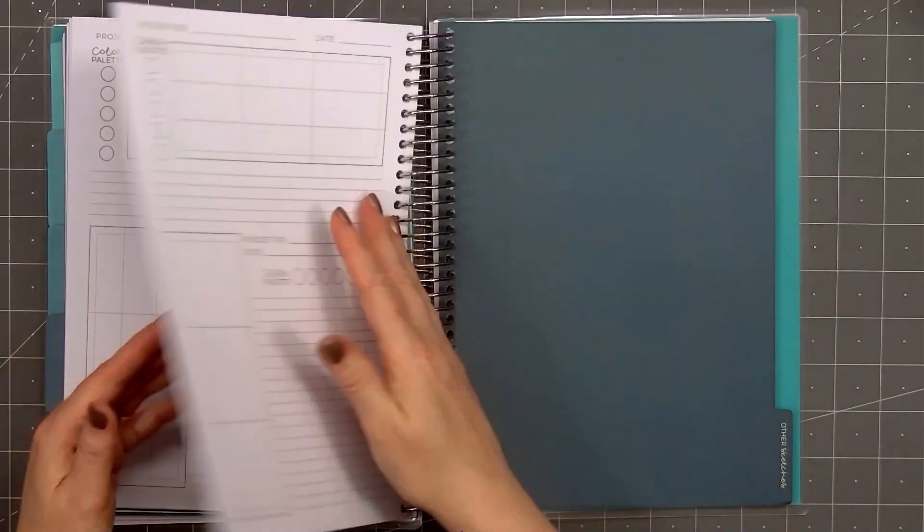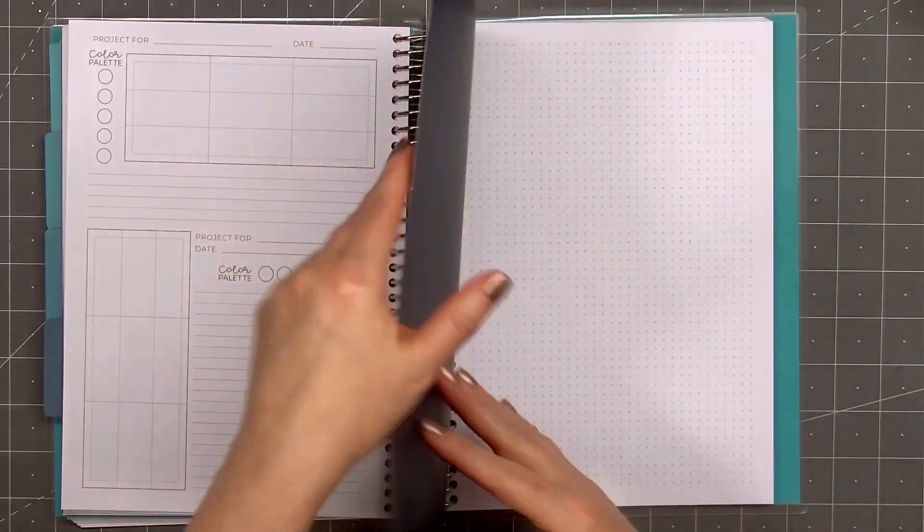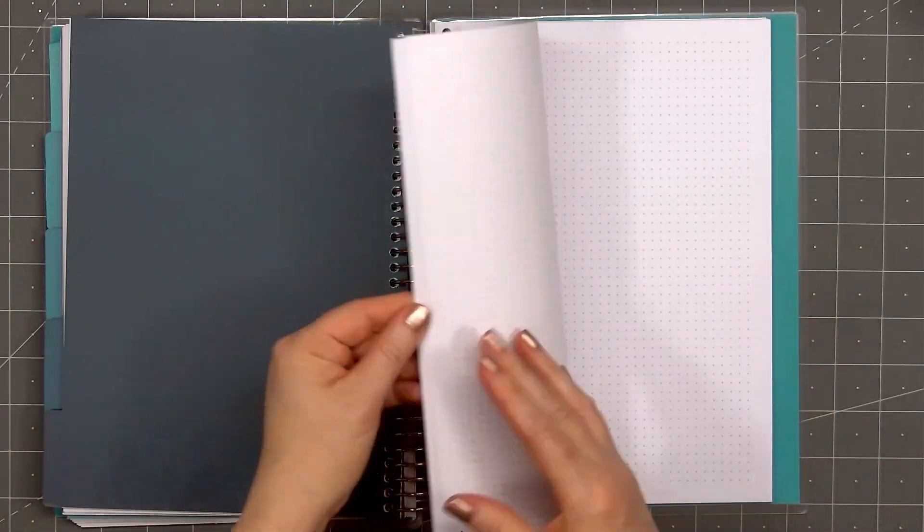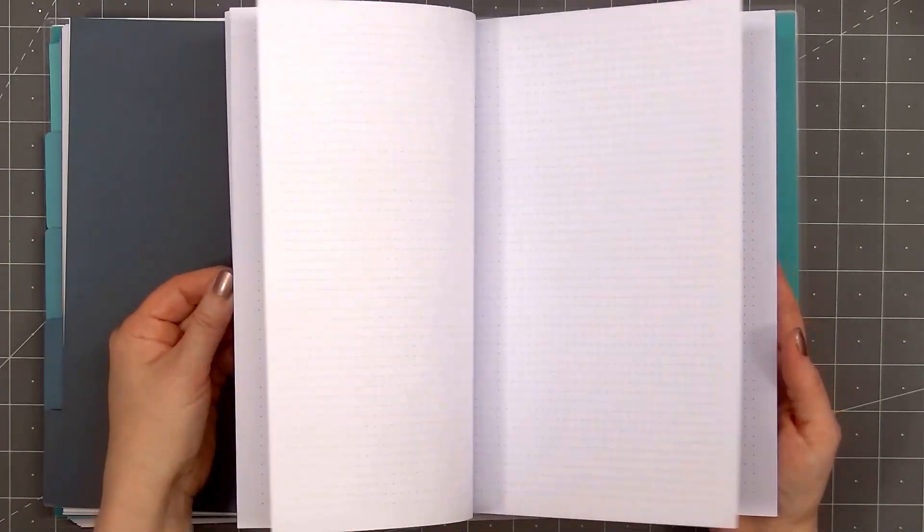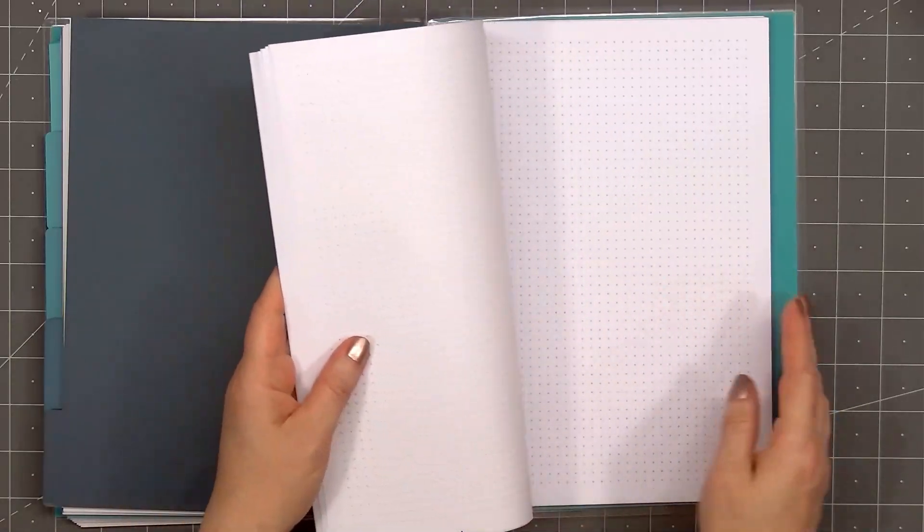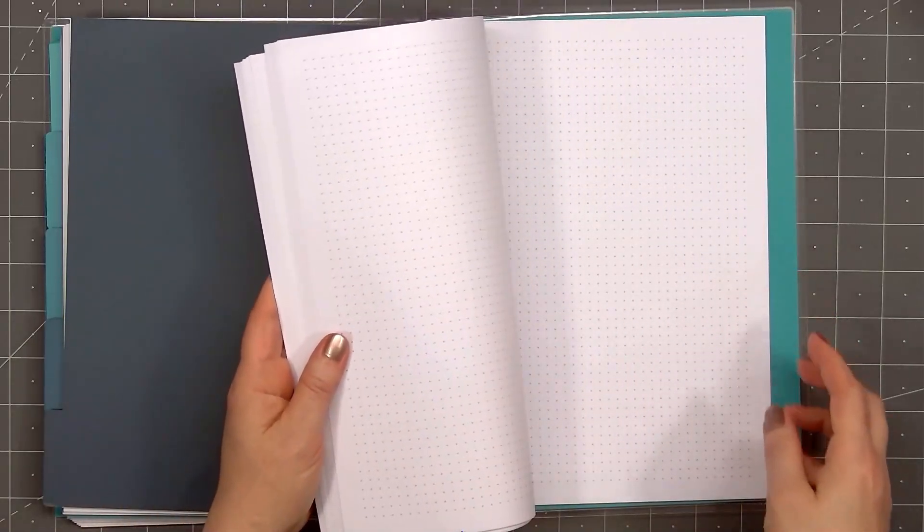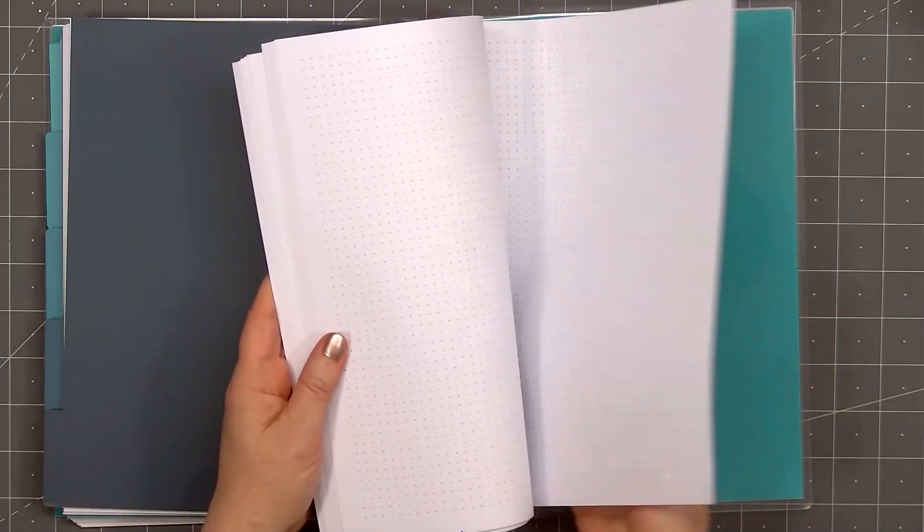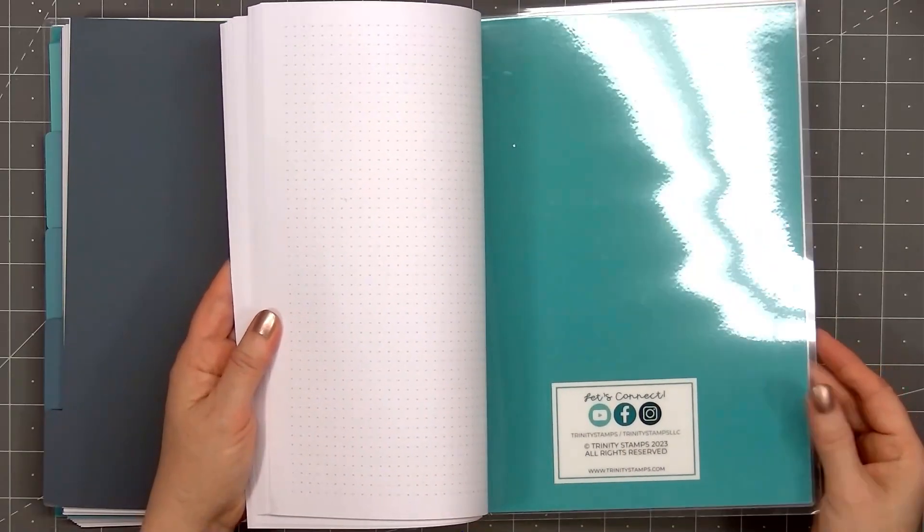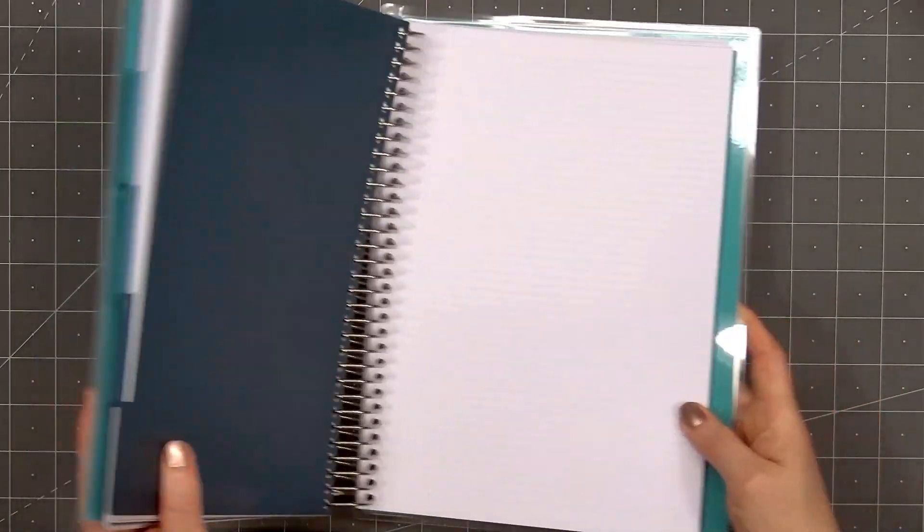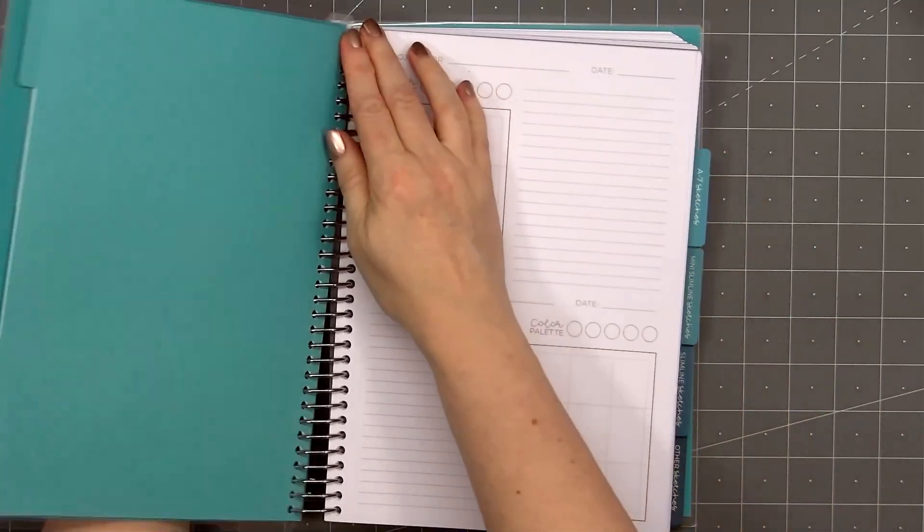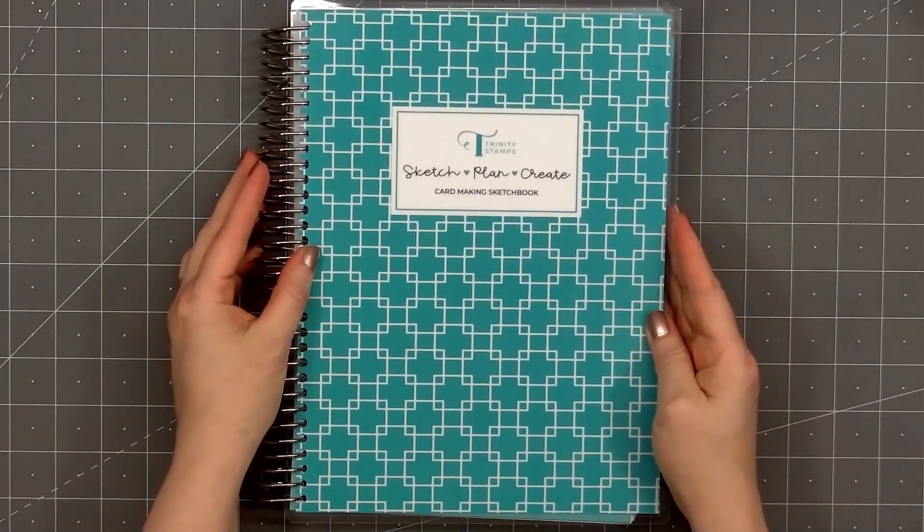The final tab is labeled Other Sketches. All of the pages in this section have a dot grid design. So here is where you'll add all those other size sketches. Maybe you like to make square cards. So you could add a 6 by 6, maybe a 4 by 4 inch card sketch in this section.